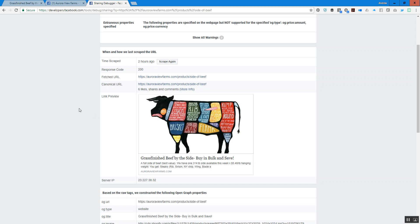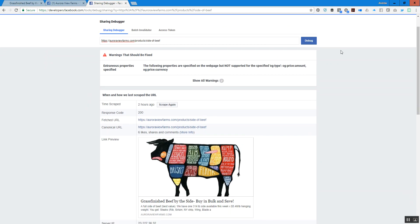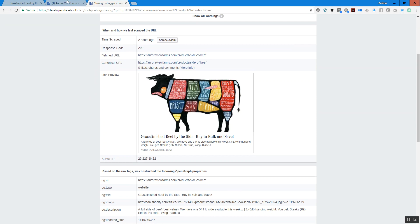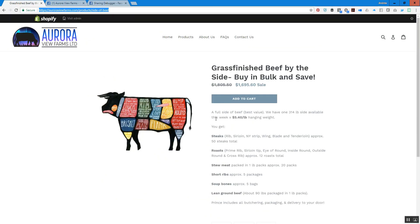That's all you really need to do. Once you've hit debug and hit scrape again, Facebook has re-indexed that page and has a new set of information for what you put on the page, so that when the link is shared going forward it's actually using the new information. Hopefully that helps for anyone who's had a problem with links not showing the right information or the correct image when sharing on Facebook. We'll talk to you soon.